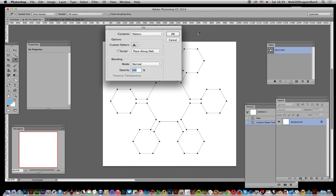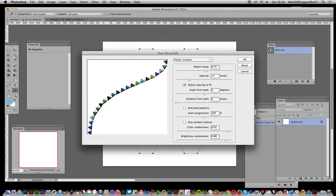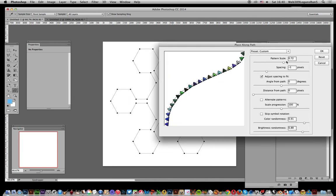Select that place along path script and click OK. It comes up with a little dialogue in a few seconds. You've got quite a few little settings. Pattern scale, you can modify the spacing.